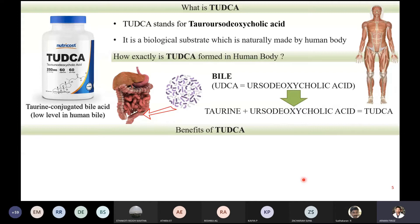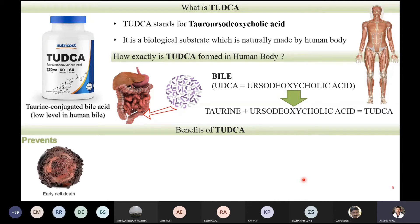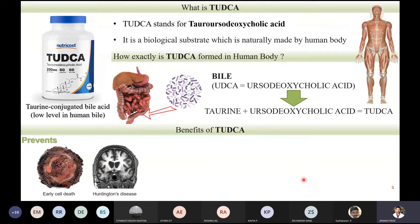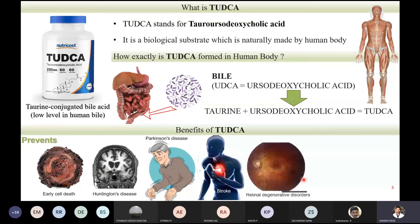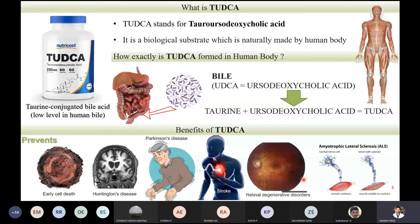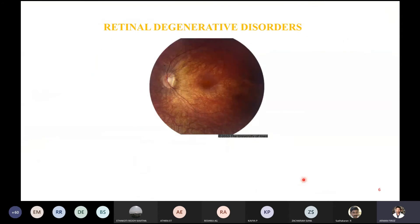Coming to the benefits of TATCA, there are numerous and more are being discovered every single year. Current research shows benefits for a variety of biological effects: it prevents early cell death, prevents the progression of Huntington's disease, Parkinson's disease, stroke, retinal degenerative disease, ALS, and detoxification of the liver. In this paper we will be focusing on the retinal degenerative disease angle of TATCA usage.